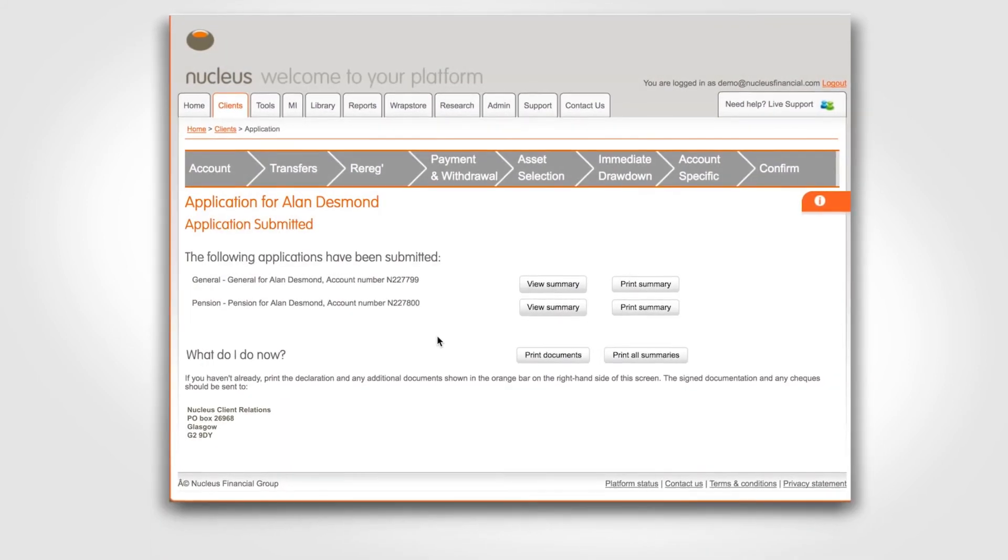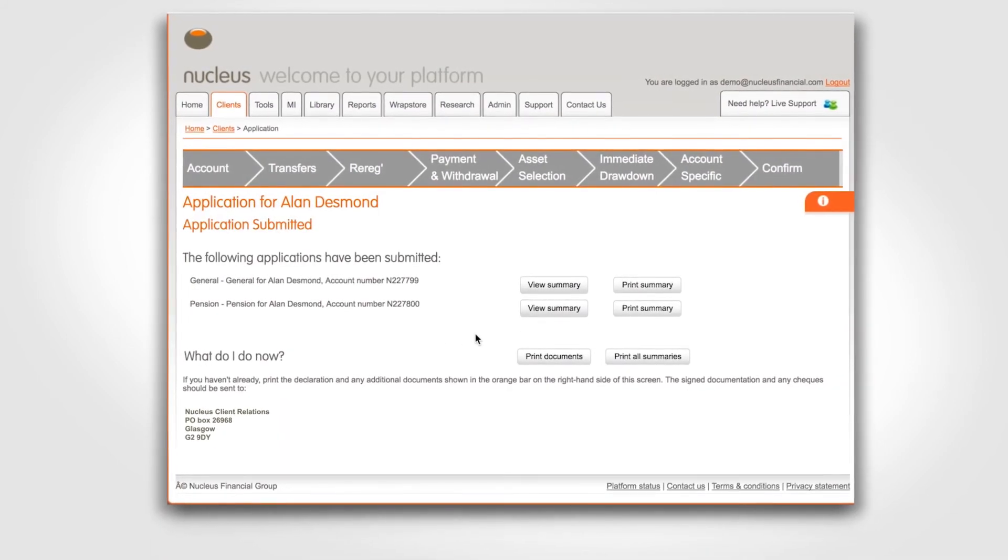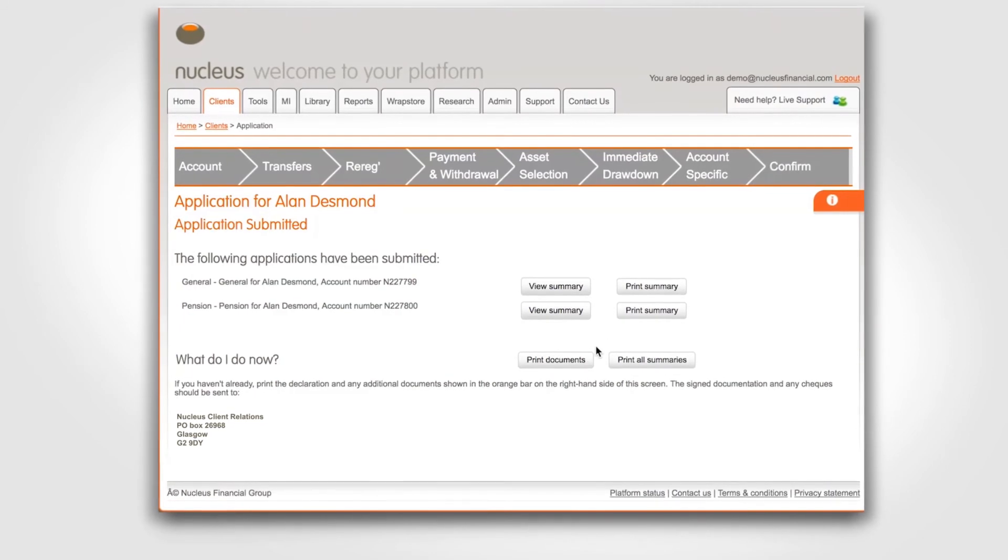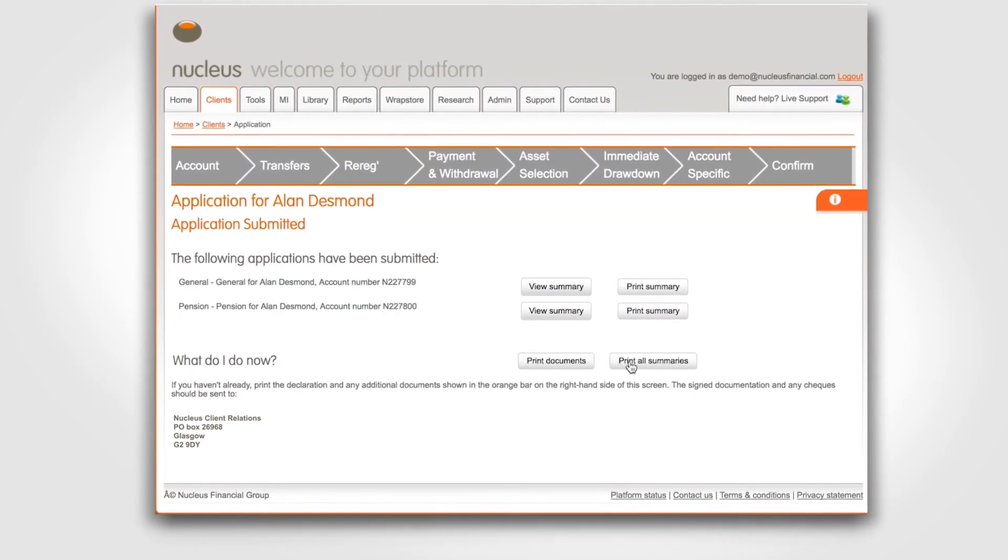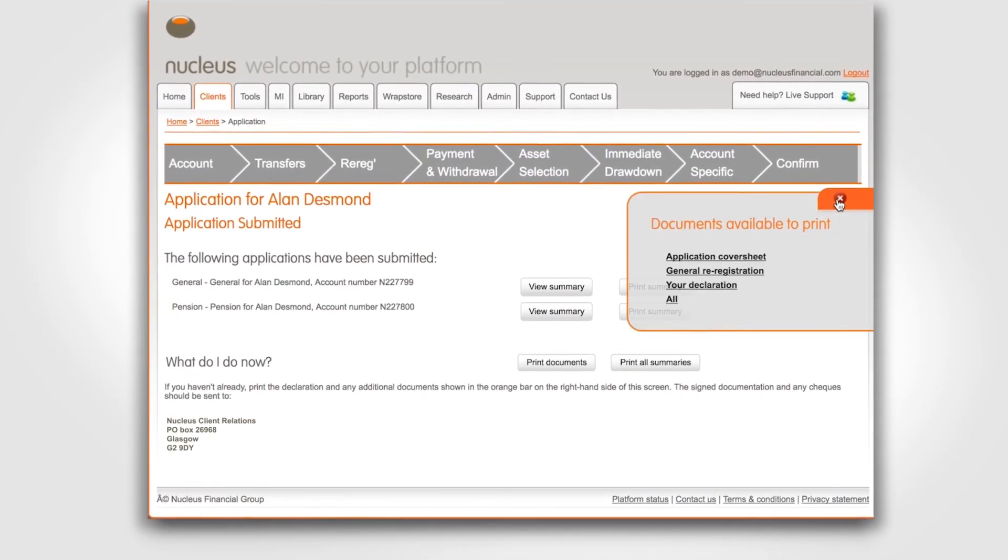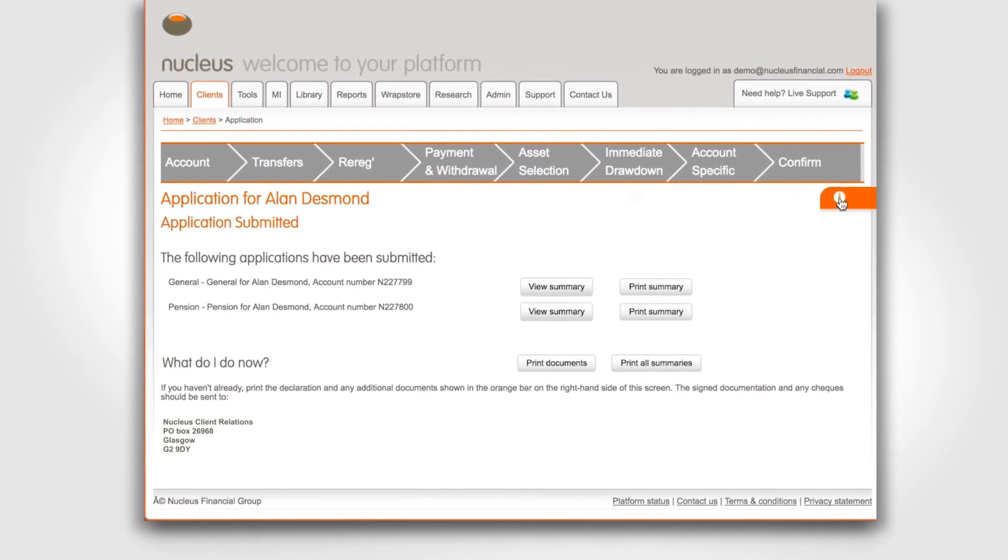This is the confirmation page where you can view a summary, print a summary or print all documents. You can also print the documents from the orange ribbon here.